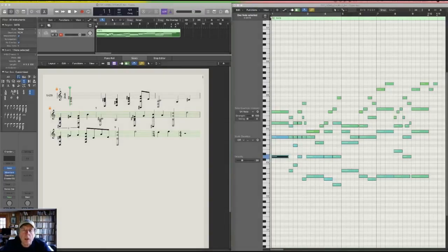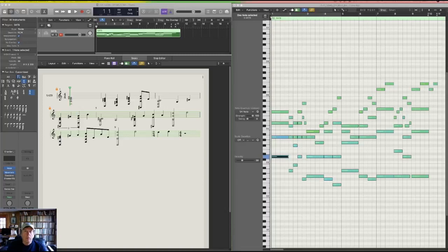Hello, everyone. I thought I would do a follow-up tutorial on my tutorial regarding writing into Logic 10 with the mouse. Because when you get to the piano parts, or any part that has polyphony — like an organ, a harp, a guitar, or even a double-stop violin — we have to do special things in Logic in order to notate it properly.